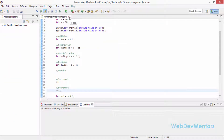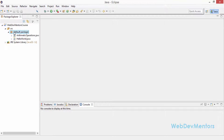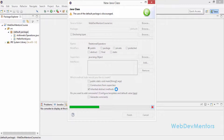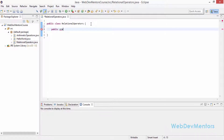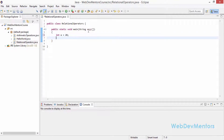This is the file we used to do arithmetic operations. I'm going to create a new class file named RelationalOperators. The class has been created, so I'm going to directly create the main method — public static void main String args. I'll first create two integer variables: int a = 20 and int b = 10.